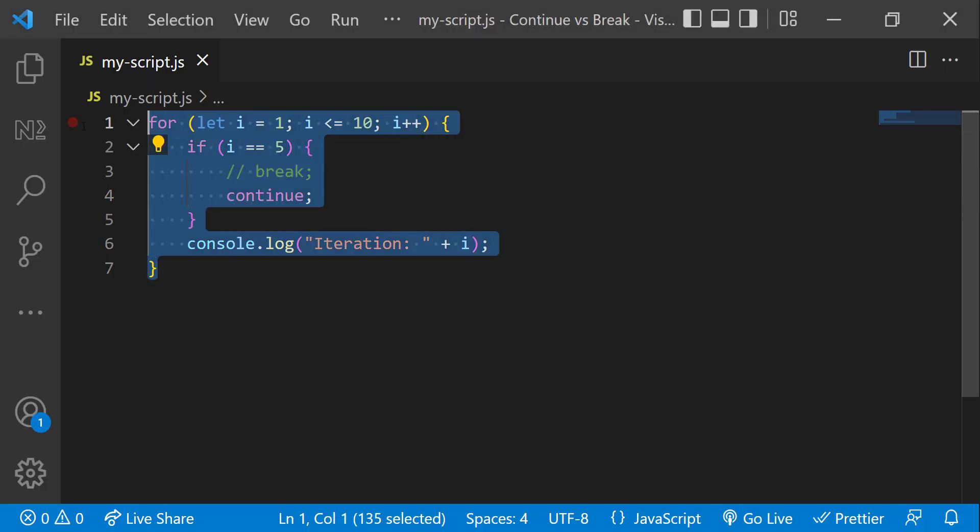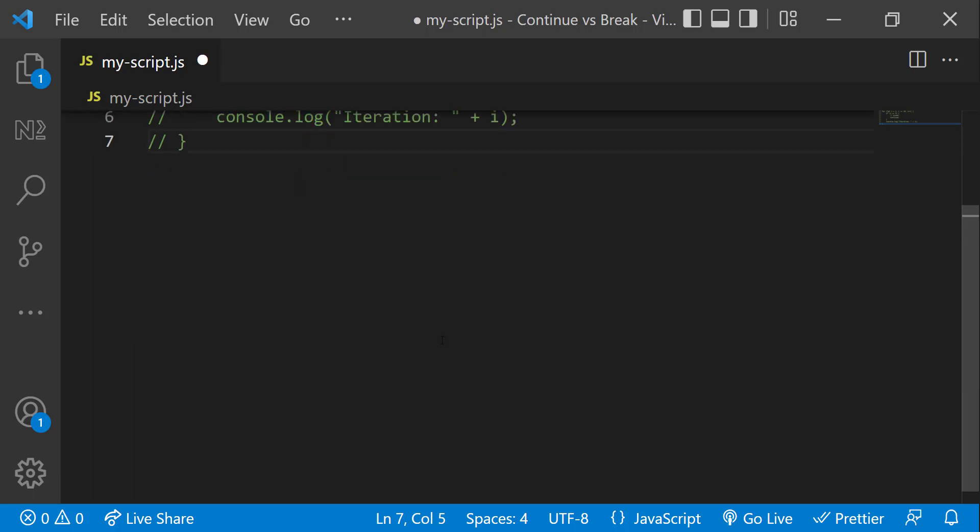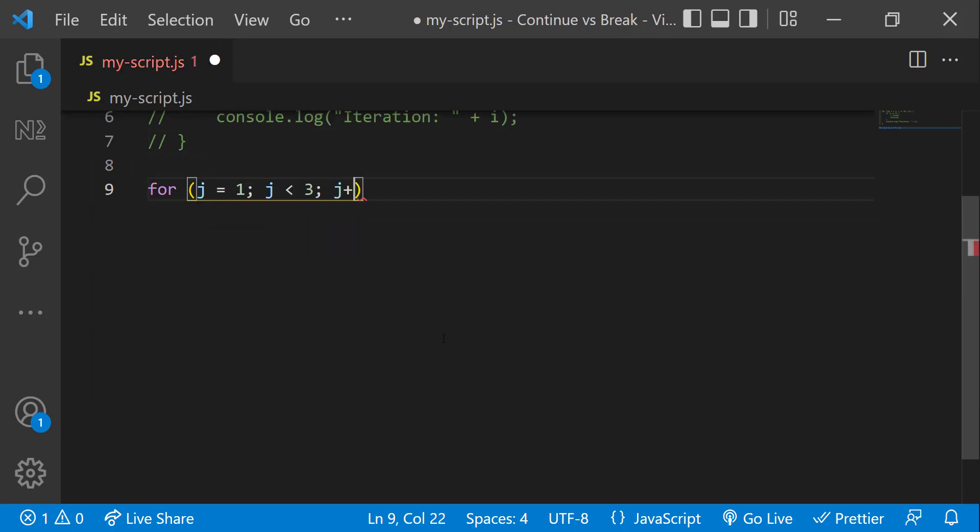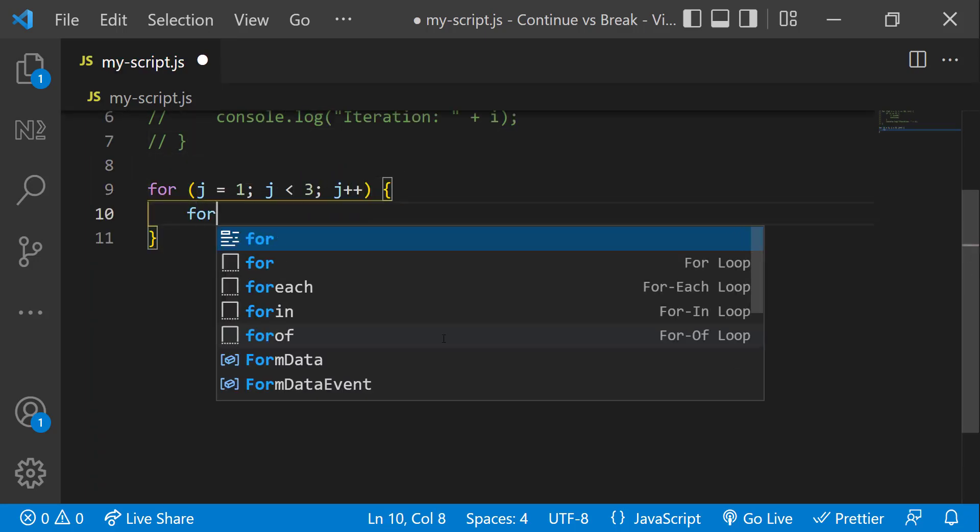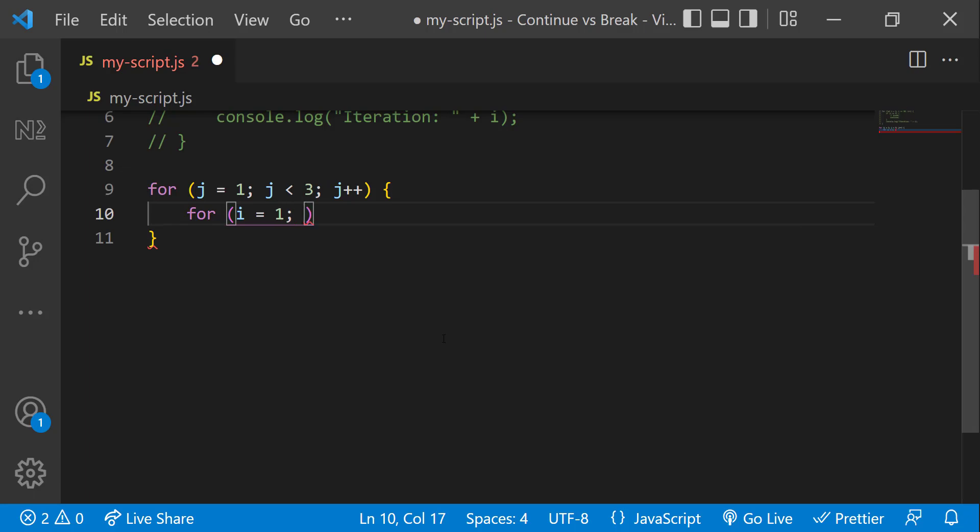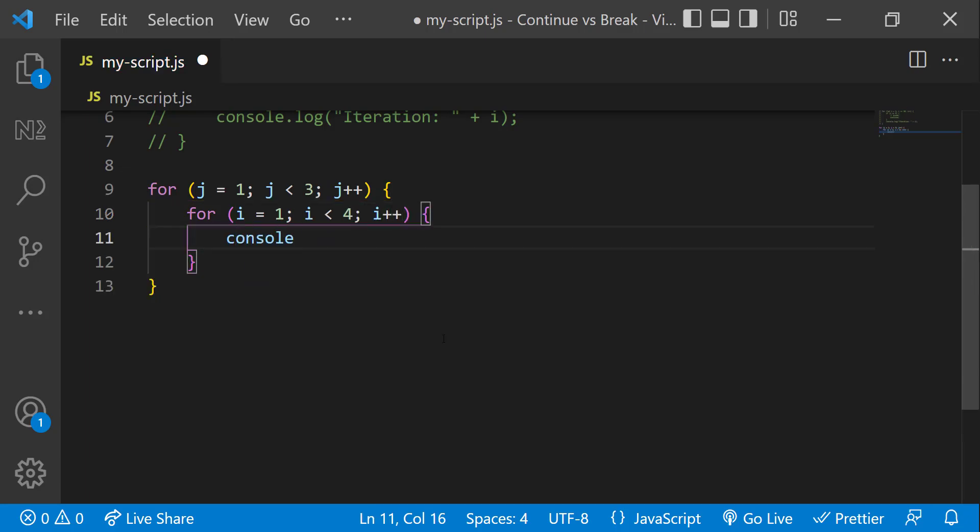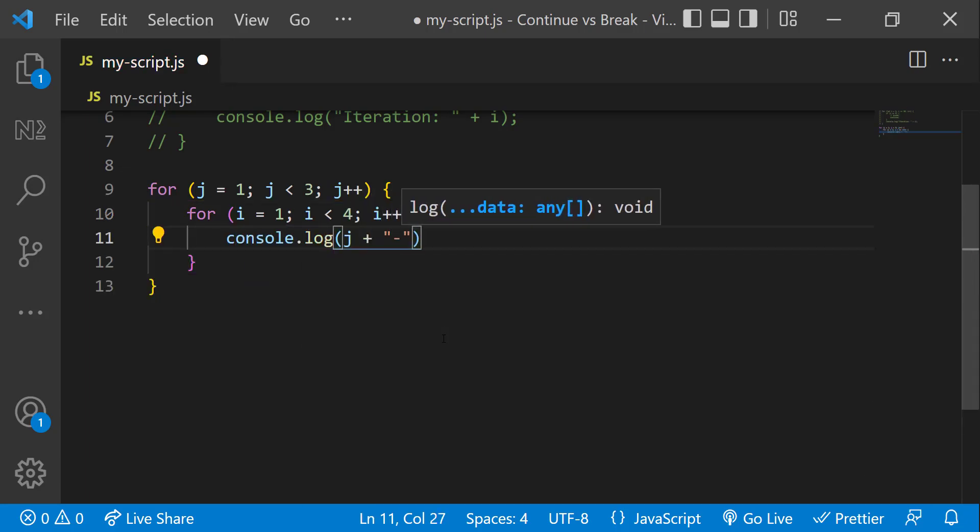Let me show this using nested loops. Like this.